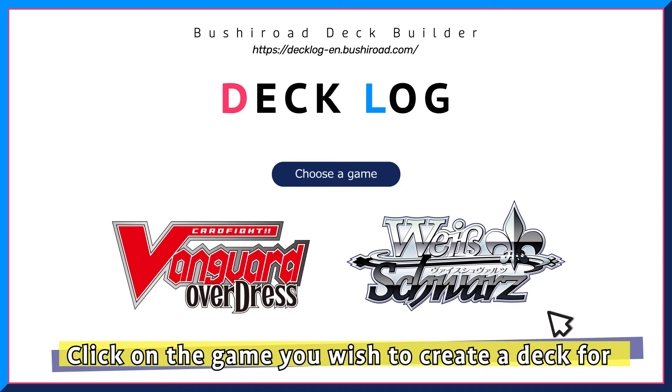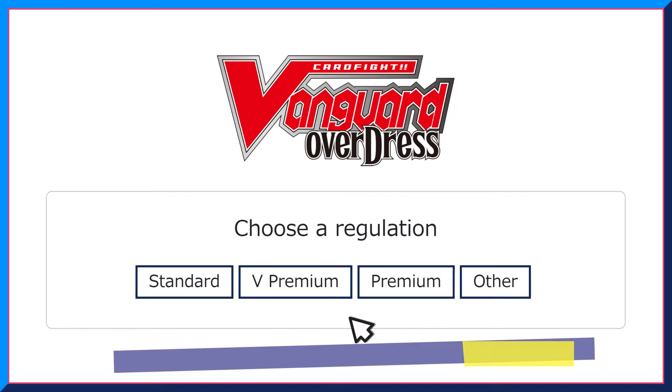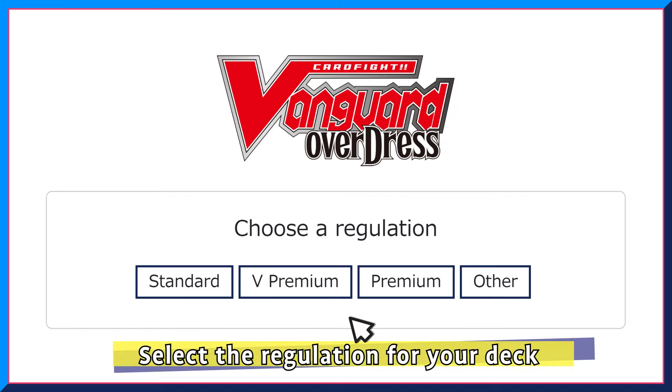To do that, click on the Cardfight Vanguard logo. To create a standard deck, click Standard under the Regulation page.